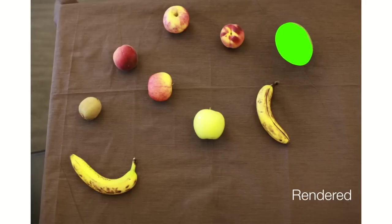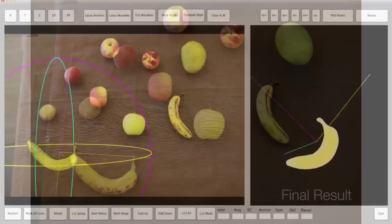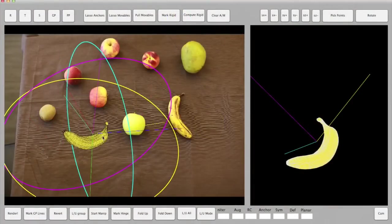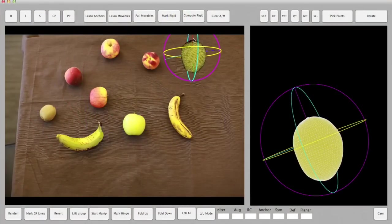We use symmetries and the stock model texture to hallucinate hidden parts of the object from the visible areas. We can now have 3D control of objects in the photograph.